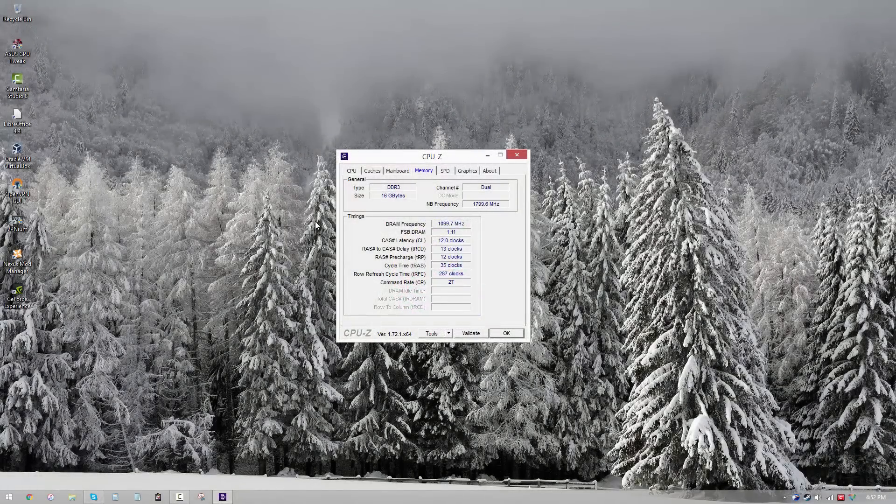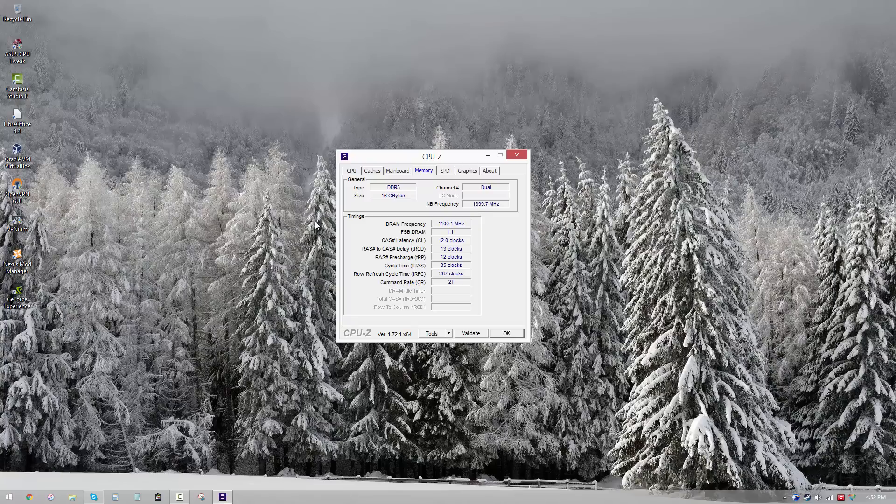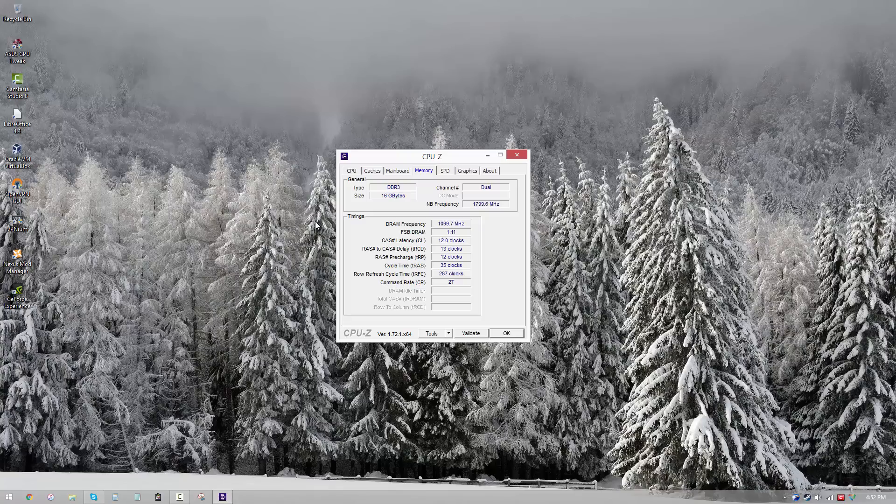Before we start, I just want to mention that I'll only be using one software, that is CPU-Z, and the link is going to be in the description. So if you want to follow along, you can go ahead and grab the tool right now so that you can go through it as I speak.